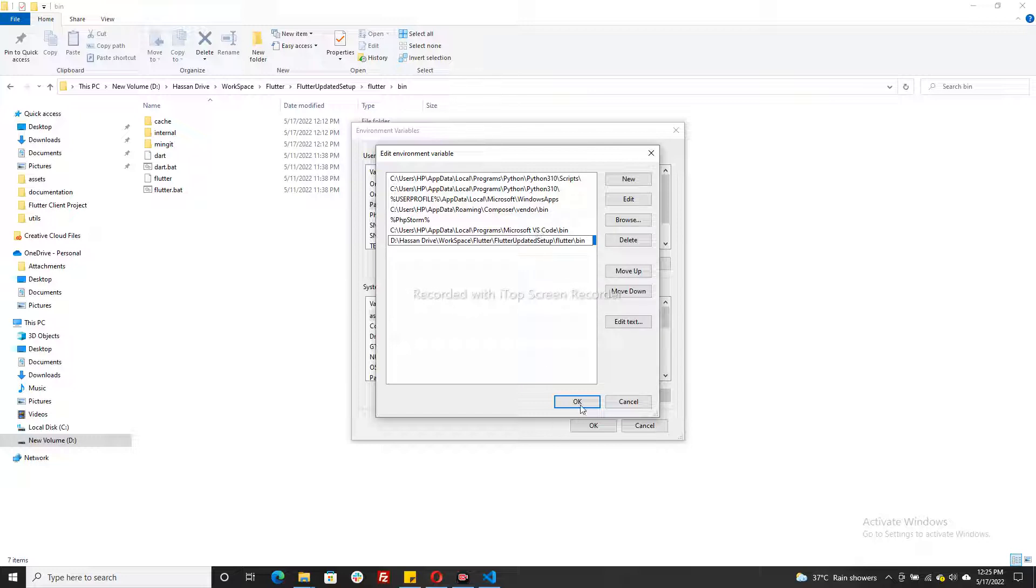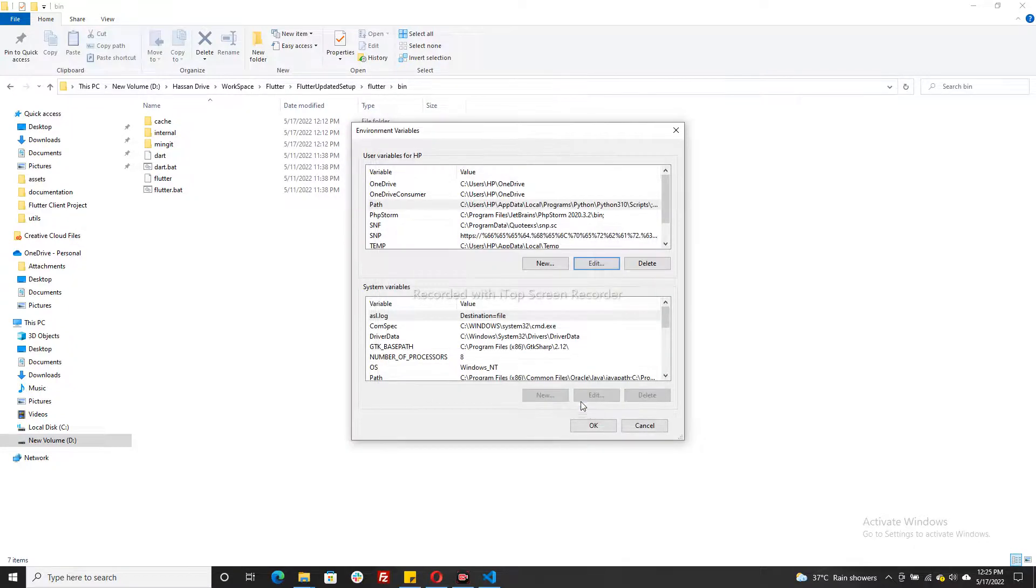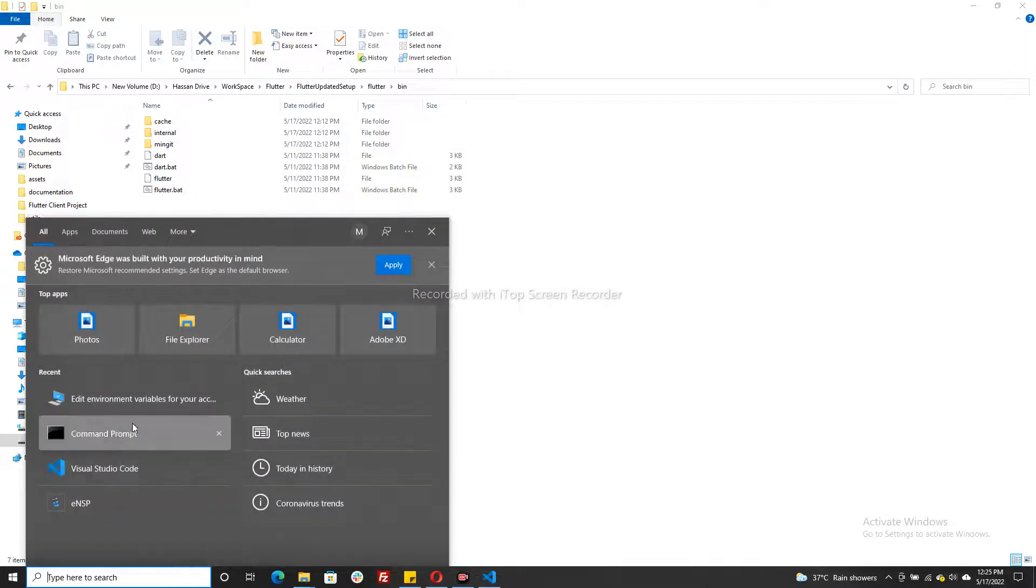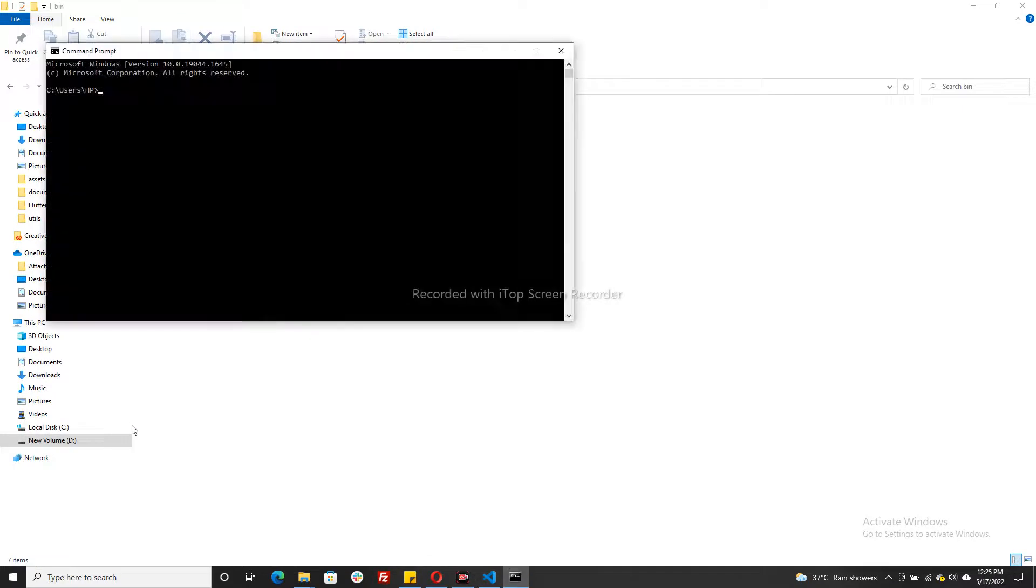Okay, then go to command prompt and write flutter doctor.